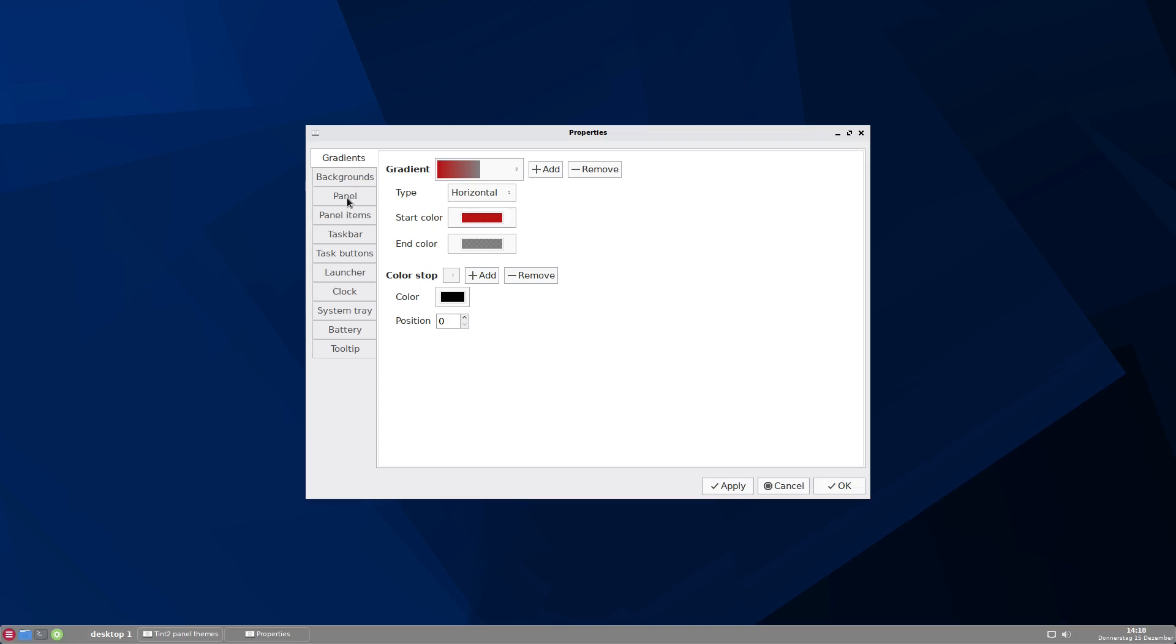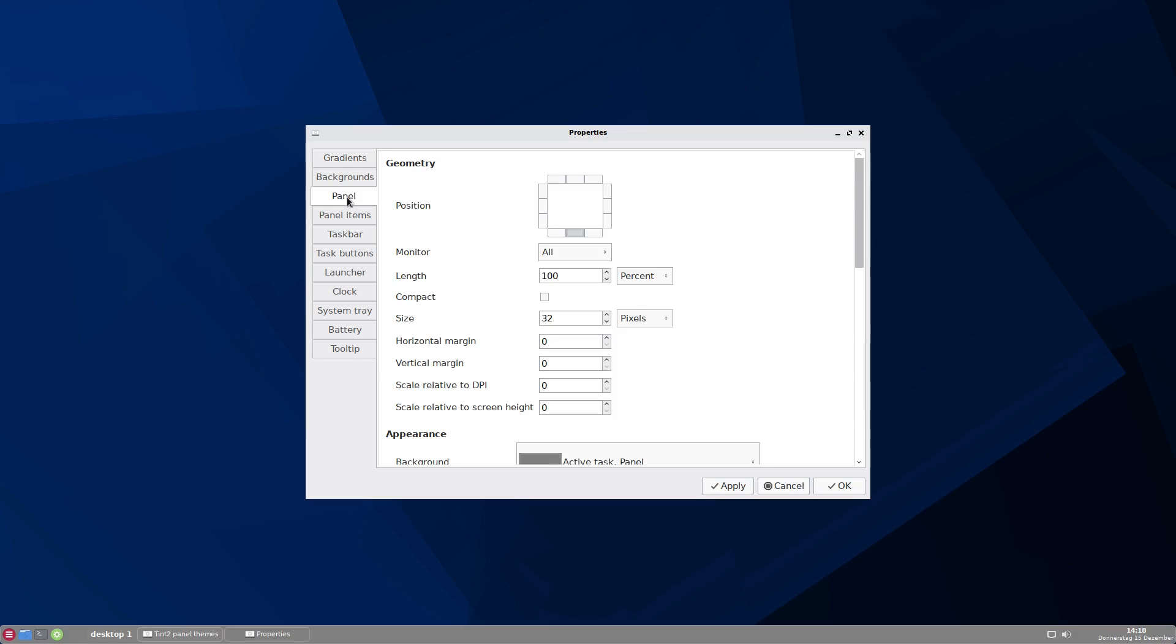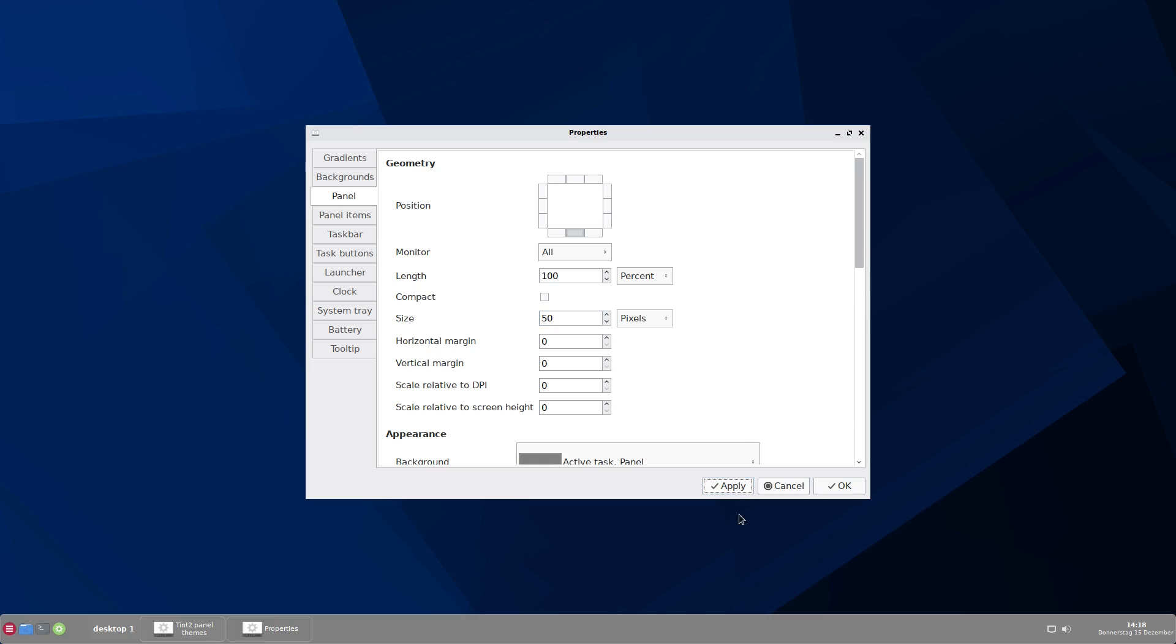But now let's go to panel first, because I want to change the size so you can see better what I am doing here. You have the size 32 pixels and I change that to, let's say 50. And then you have to click apply. And you see the panel is much bigger.